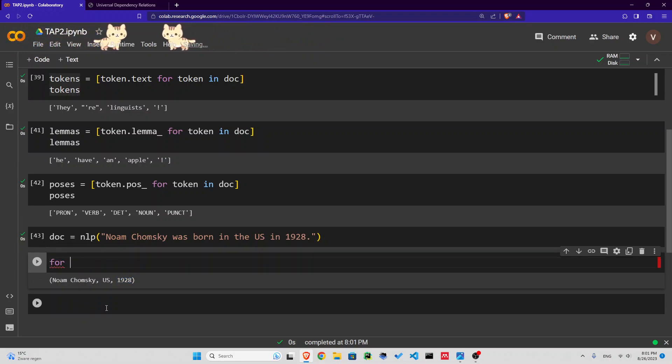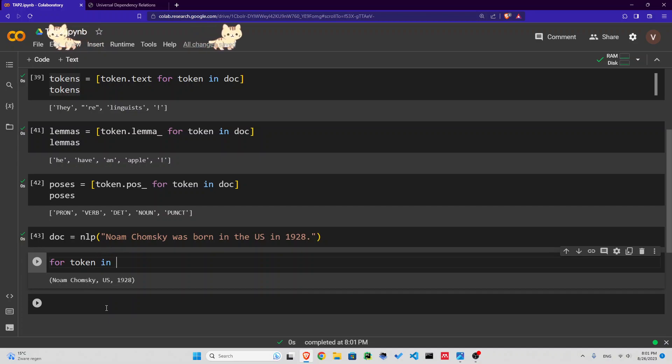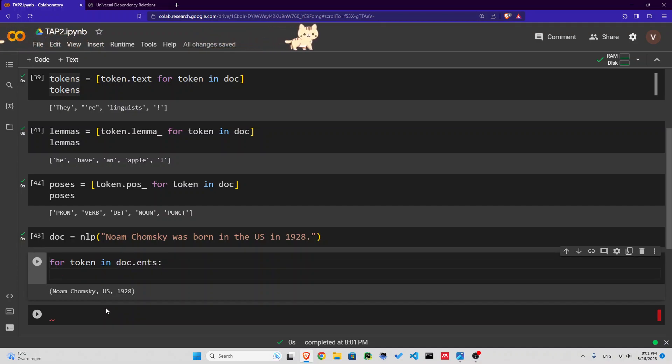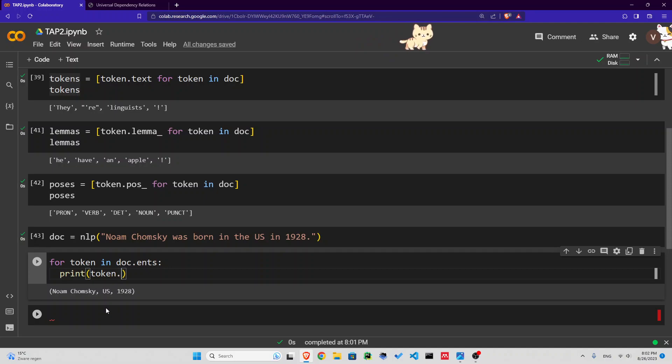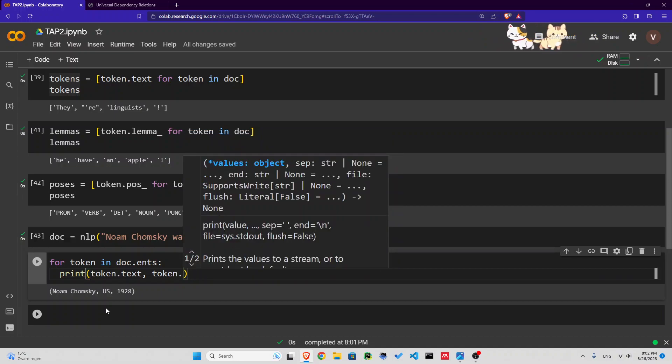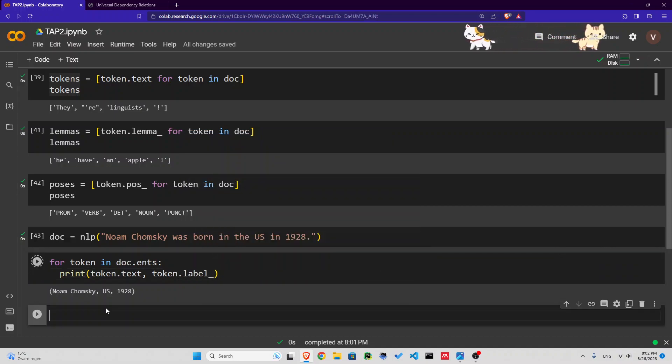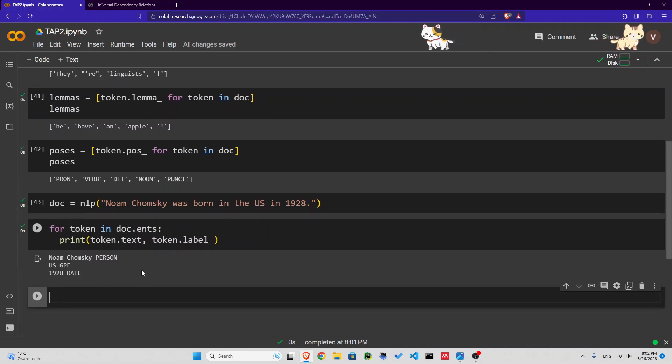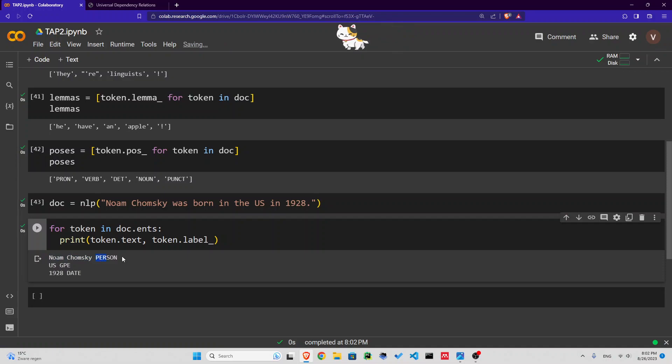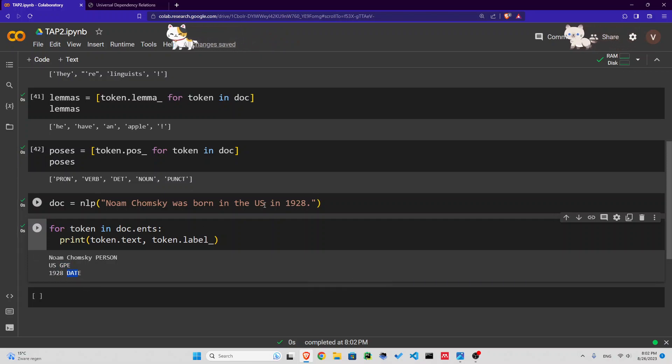For token in doc.ents, for every entity in that document, we're going to print the token.text and token.label. Look at this: Noam Chomsky is a person. US is a geographical entity. 1928 is a date. That is great. You see, it recognizes that US is not 'us' like 'us' versus 'them'. No, it's the name of a country. That's amazing.